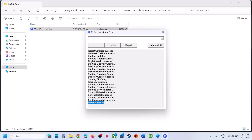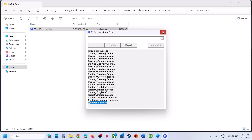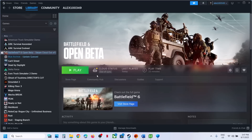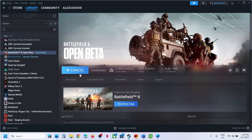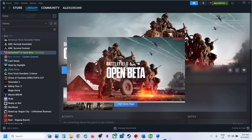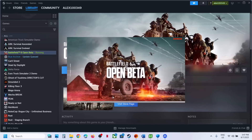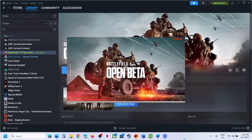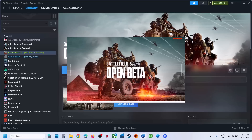Once you see 'Install Success', launch the game and check. If that does not work, click on Uninstall All — this will uninstall EA Anti-Cheat for all games. No need to worry: when you launch the game from EA App or Steam, it will automatically reinstall EA Anti-Cheat during launch. Click Yes to Allow and let it install. Once installation is done, you should be able to launch the game.